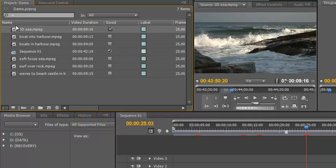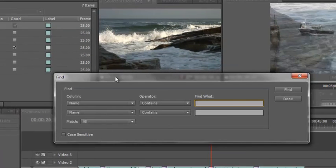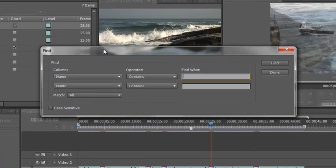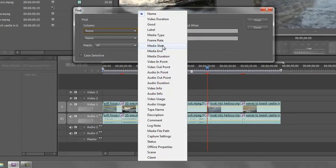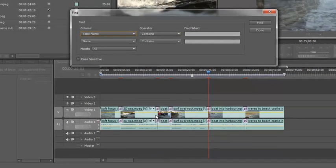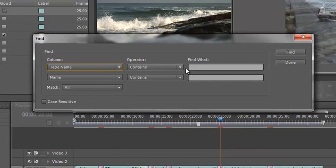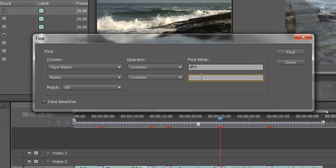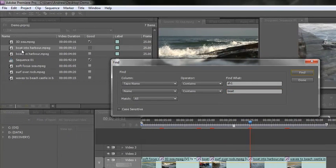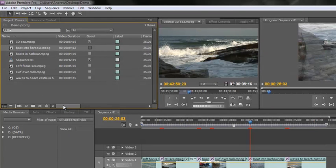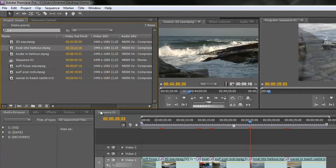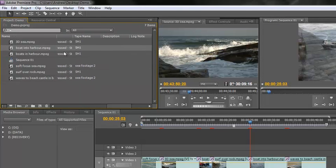However, there is a much more detailed search option down here. If you click that button there, you'll find that what you can do is you can search by name, but all the other bits and pieces that are in our metadata. So, I could, for instance, search by tape name, and I can do the tape name, SH1, and I could say boat. And then I can actually do a search, do find. There you go. That particular one there, click done, is boat. And if I actually scroll across, we'll see that the tape name is SH1.